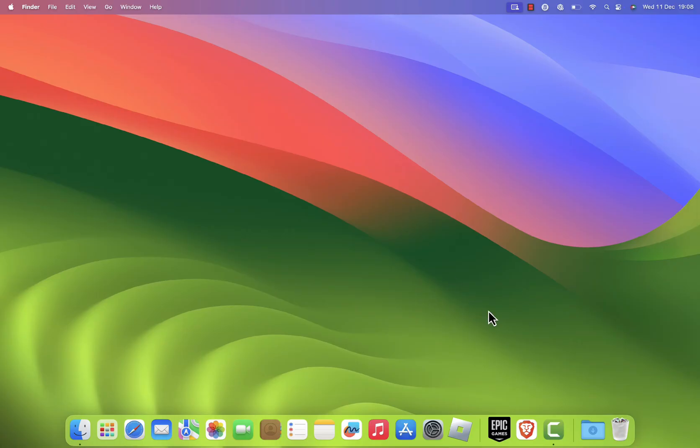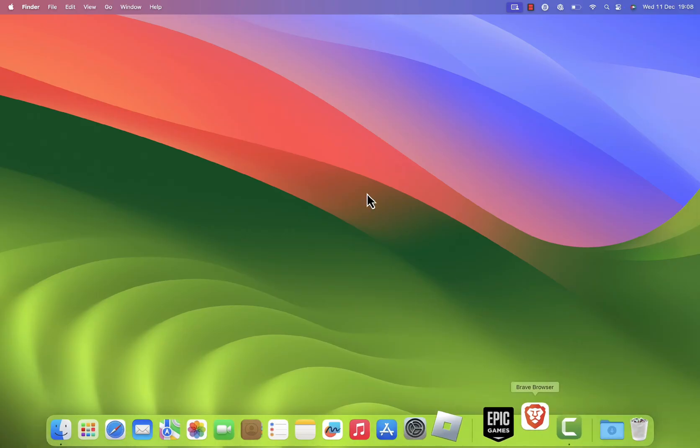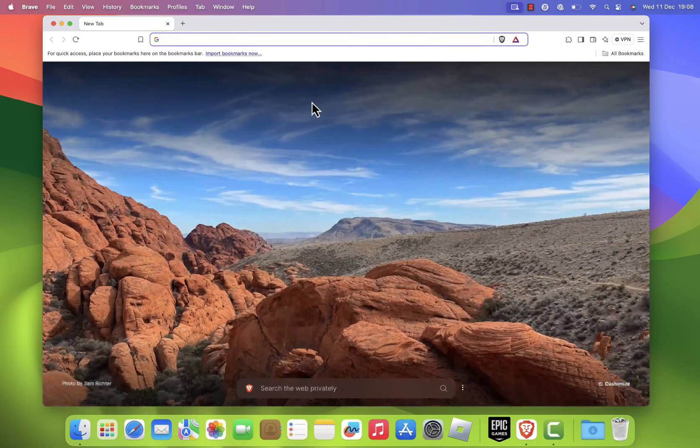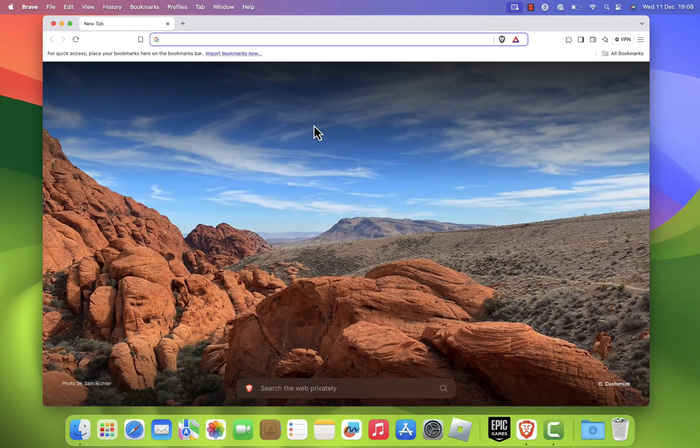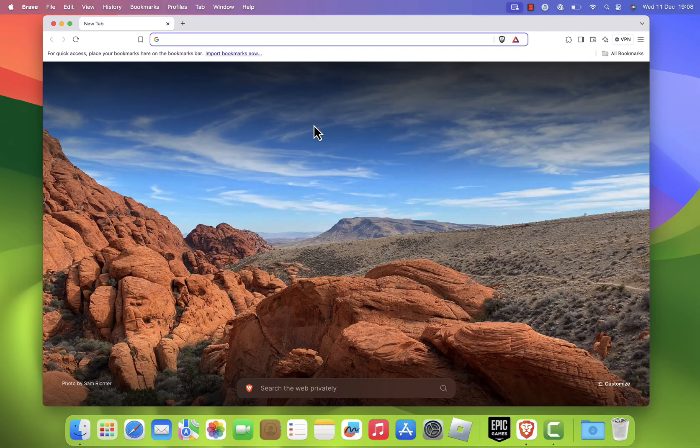Start by opening your favorite web browser, Safari, Chrome, or any other browser you prefer.